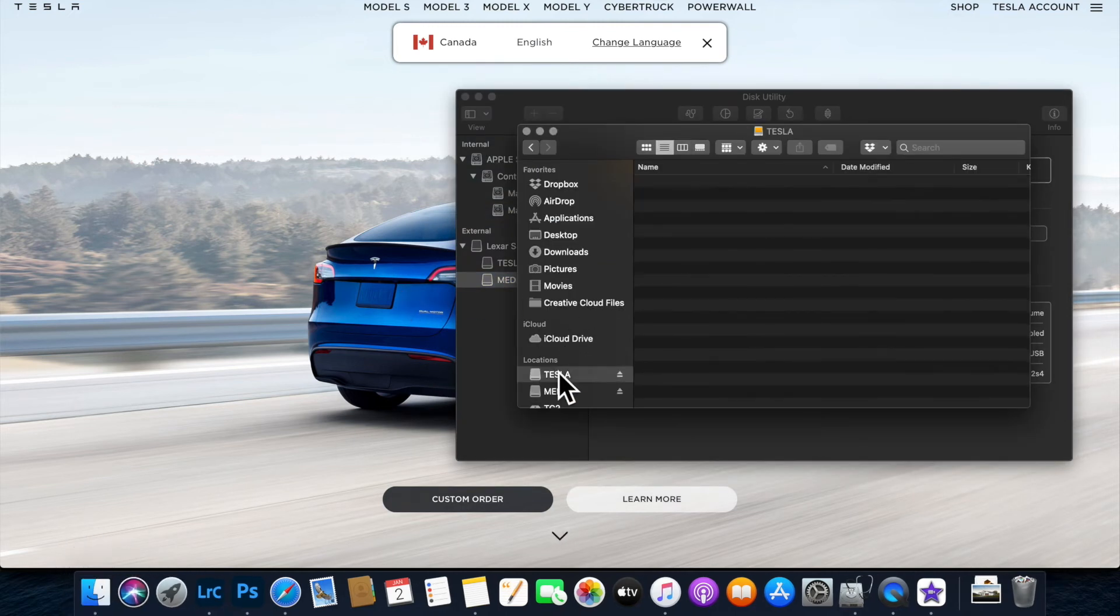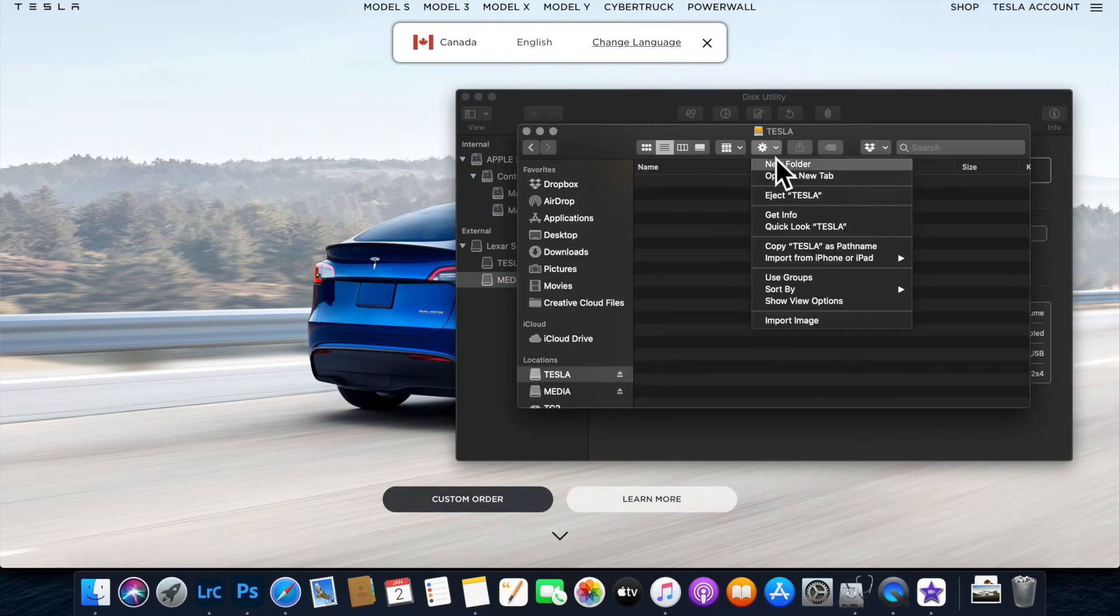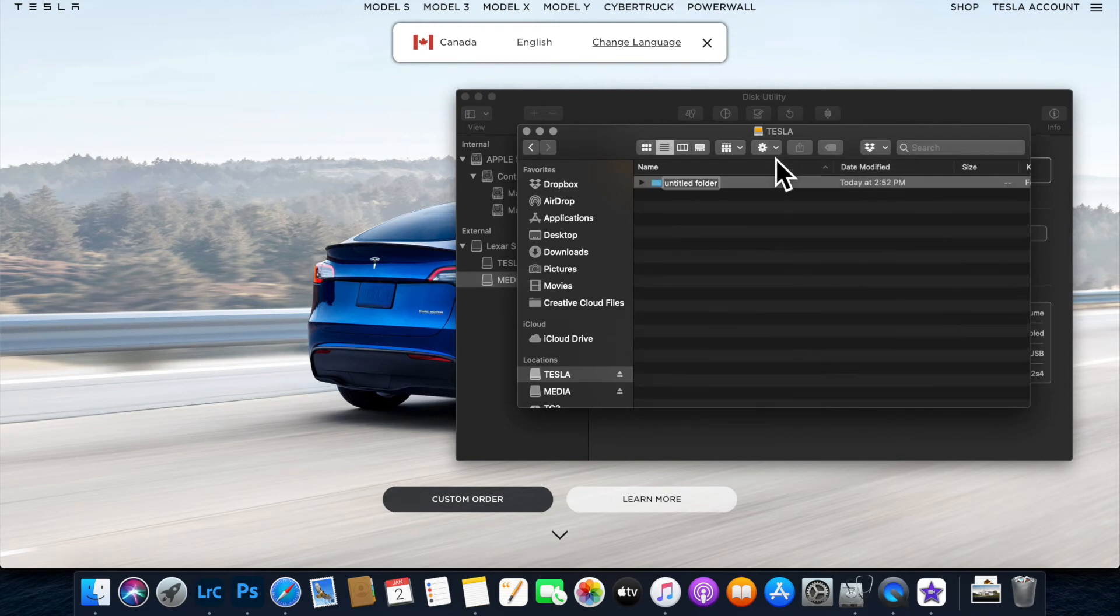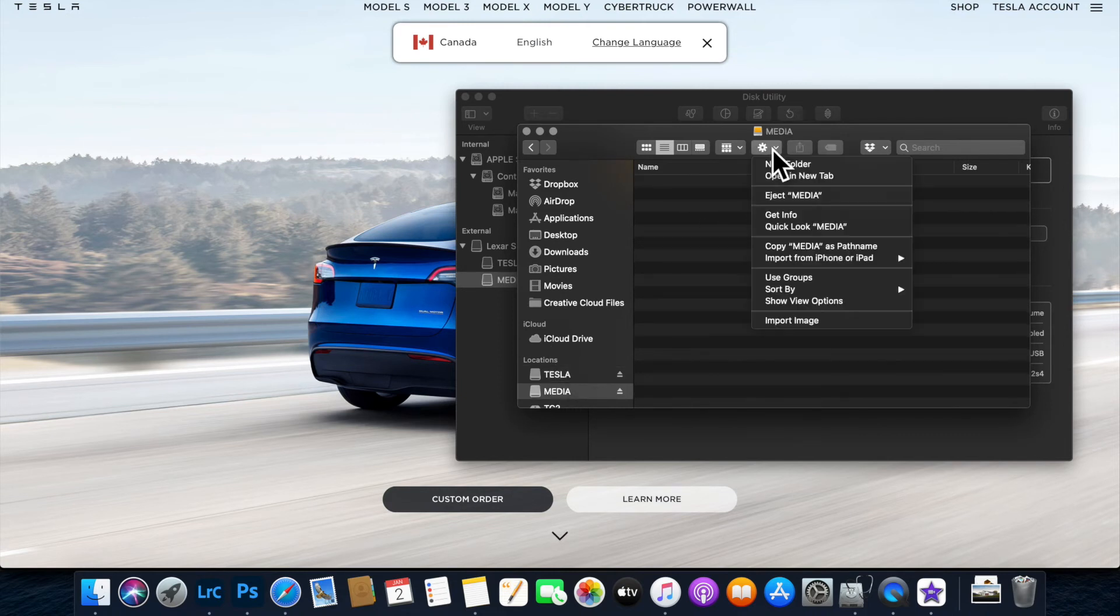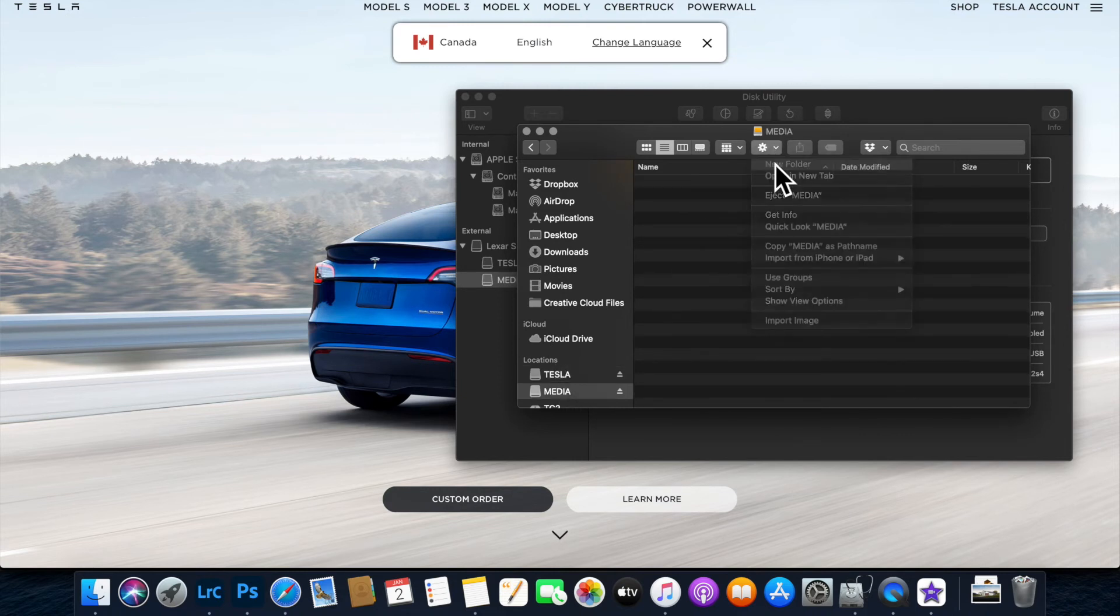Once that's done, head over to Finder to add folders. In the Tesla partition, add a folder called TeslaCam - it's case sensitive with capital T and capital C. This will hold all your Sentry Cam footage.